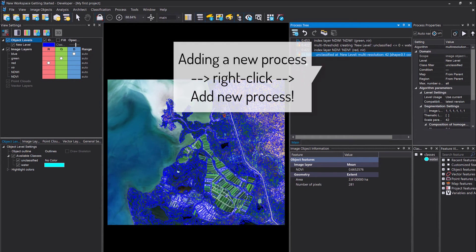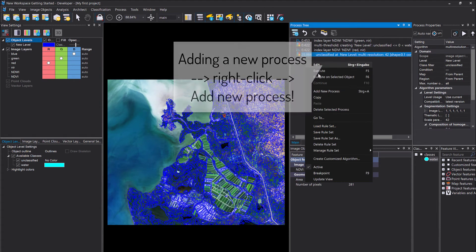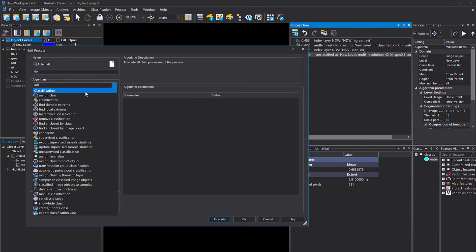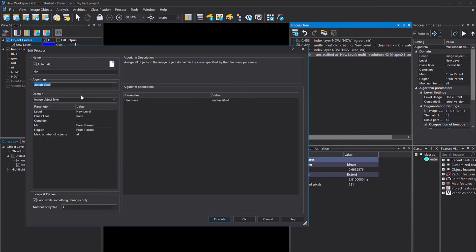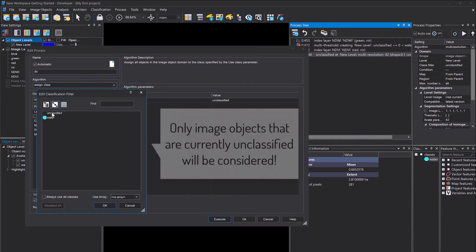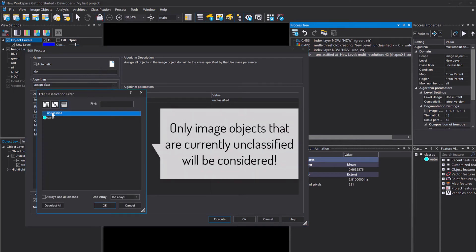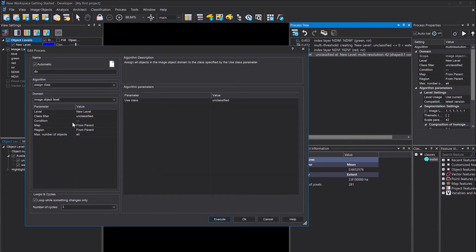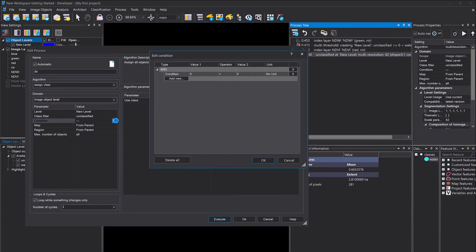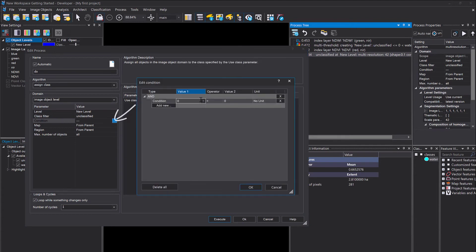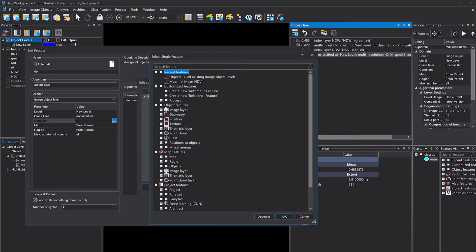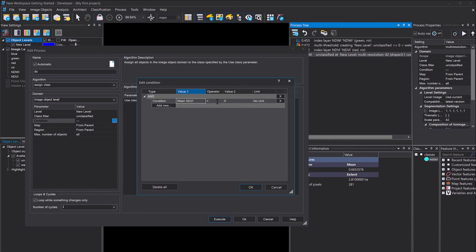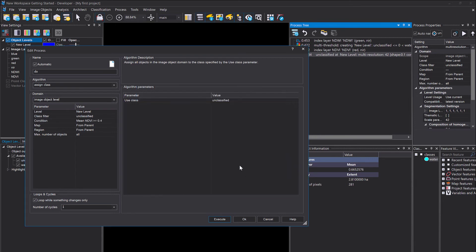How to assign a class to image objects? We have different algorithms. We're going to use the assign class algorithm. Here you define in the domain where you apply it. In our case, we're not interested in reclassifying water, so I'm setting the class filter to unclassified. Then in the condition we have to define a feature and a threshold. The feature that we're going to use for defining what vegetation is is the NDVI. If this is greater than or equal to 0.4, so fairly high NDVI values, then I want to put you into the class vegetation.